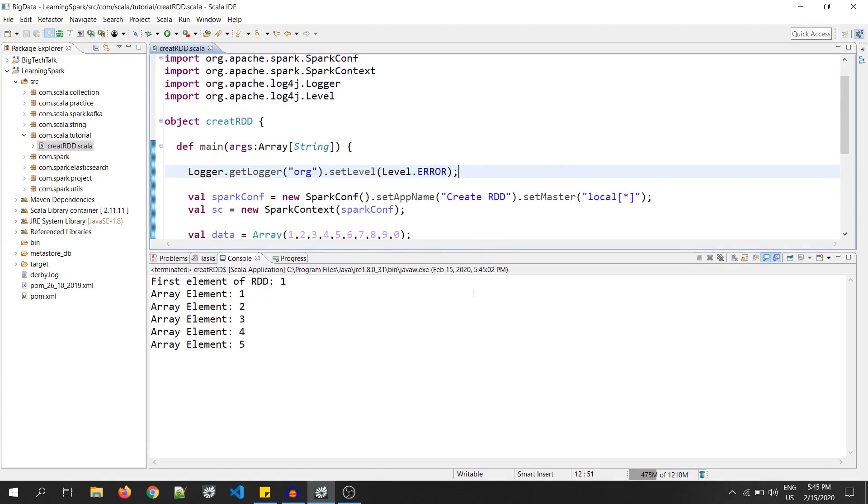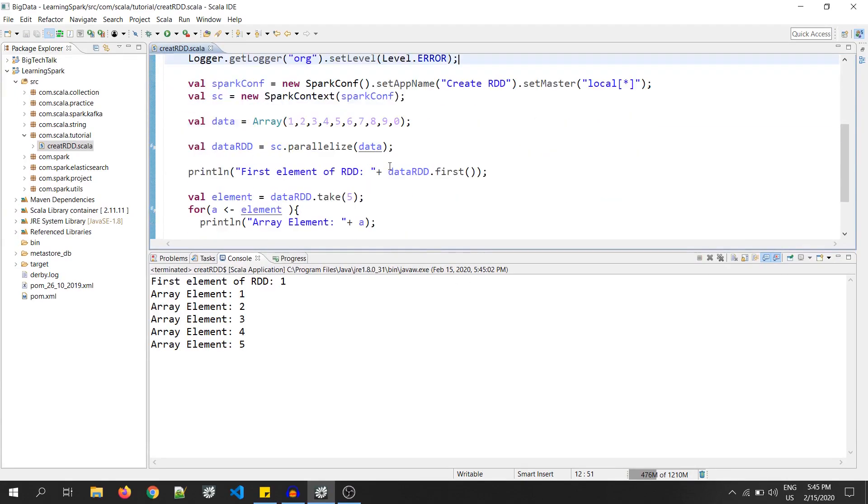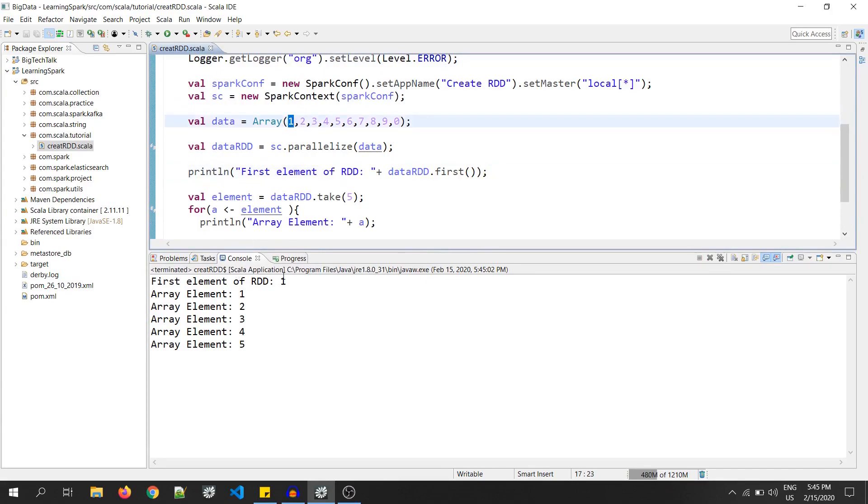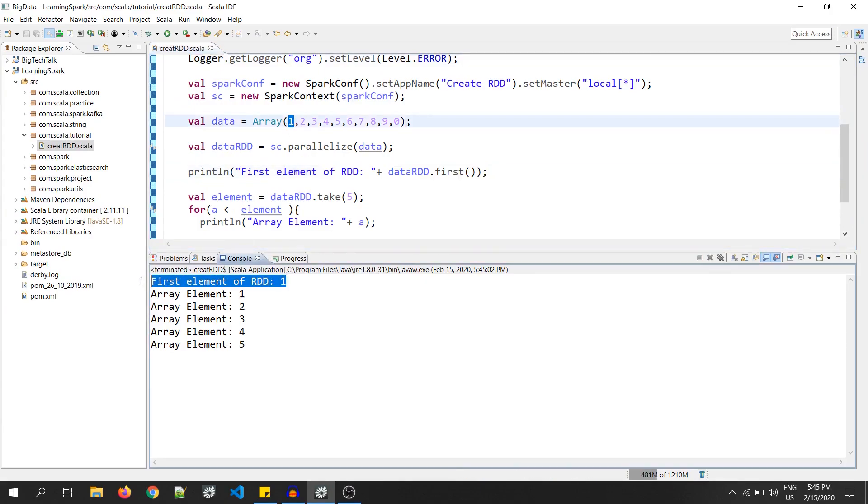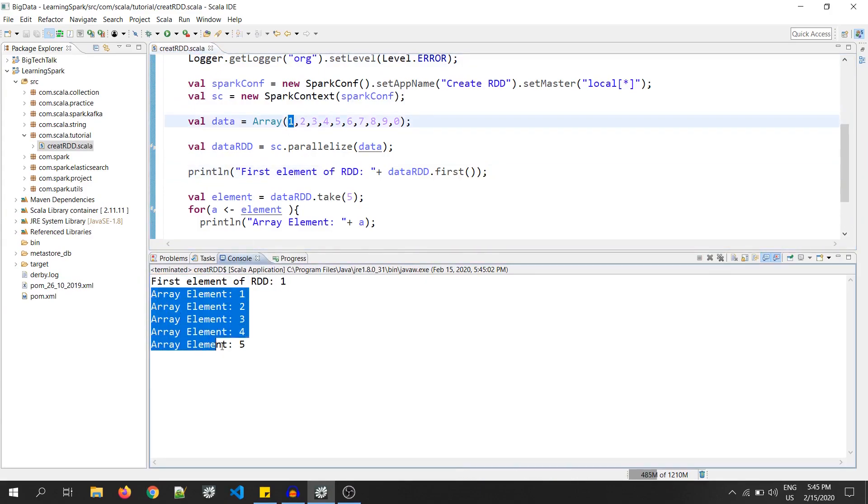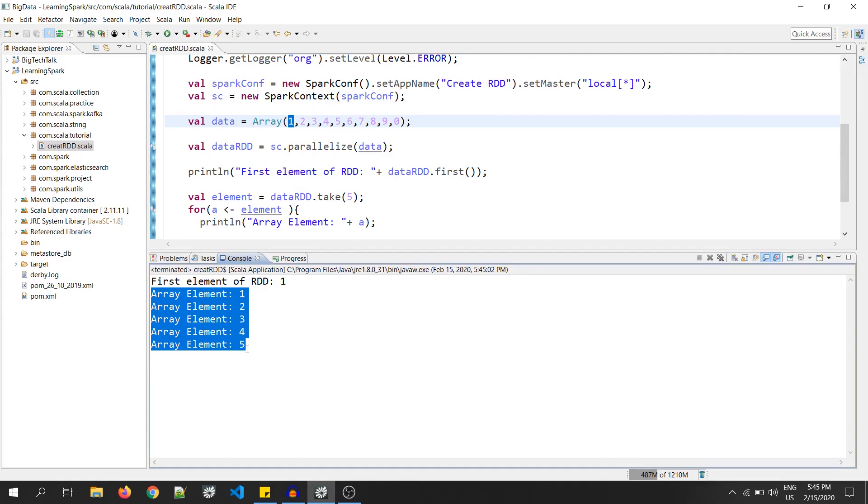As you can see, data.first has printed the first element that is 1. The rest, that is 1 to 5, are the top 5 elements of an RDD which are printed by dot take function. So, as you can see, we have successfully created an RDD from a collection in my Scala code.